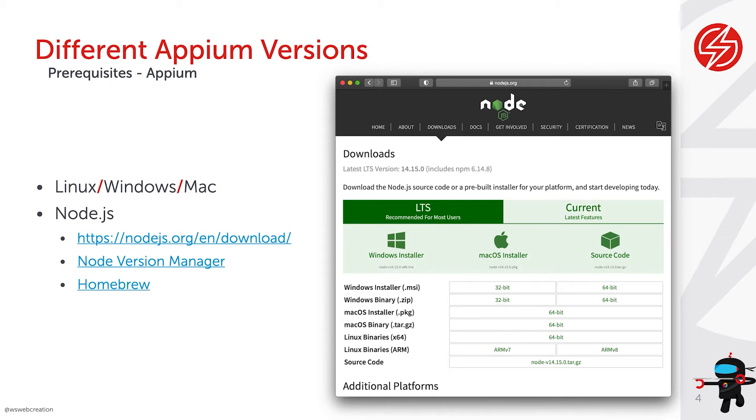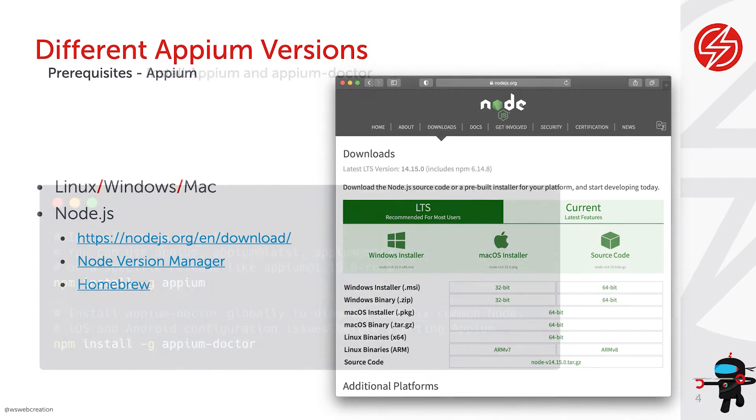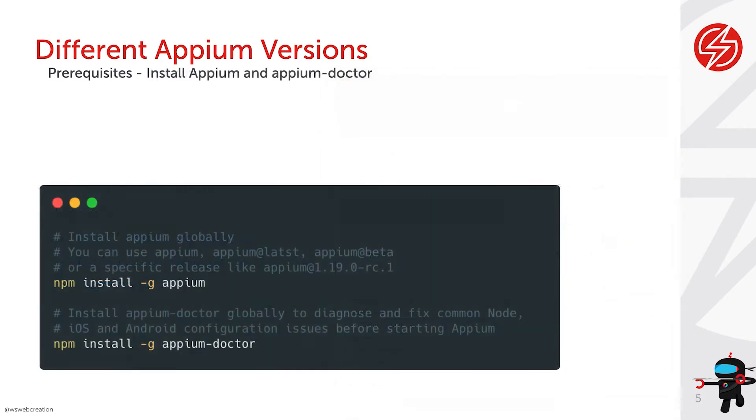So if you've downloaded Node.js, if you've set up your machine, we can go to the next step. And the next step will be installing Appium. And you can do that in different ways. The first way to do that is just by using npm install minus g Appium. And Appium is the name of the package.